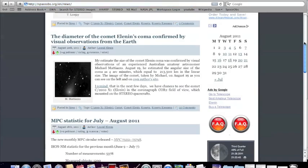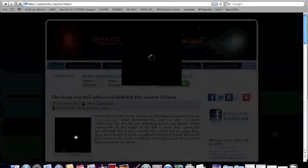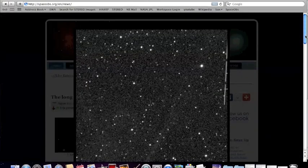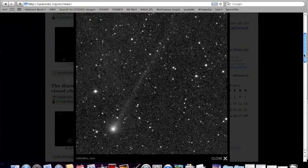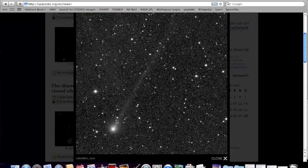If you remember the video that we saw on Space OBS. Not the video, the picture, excuse me. The tail, 3 million kilometers long, will be pointed right at us.